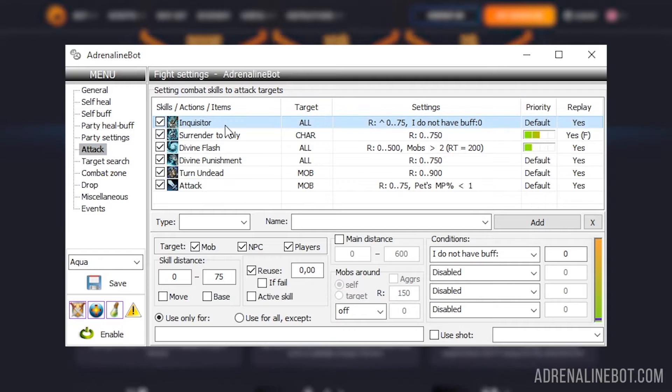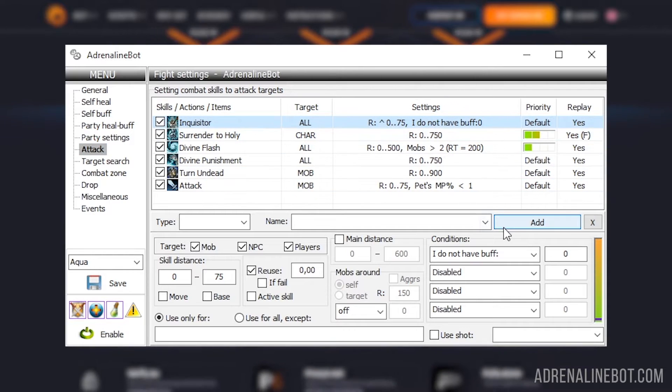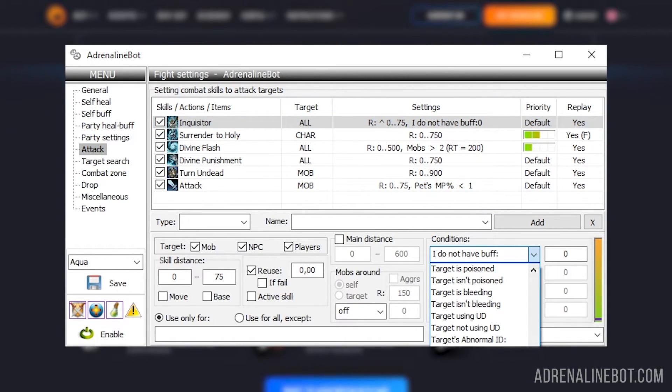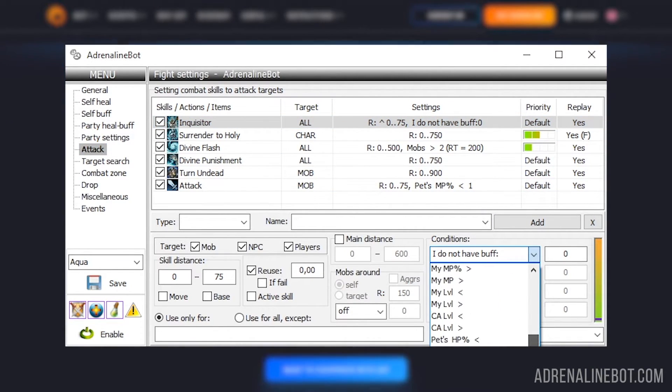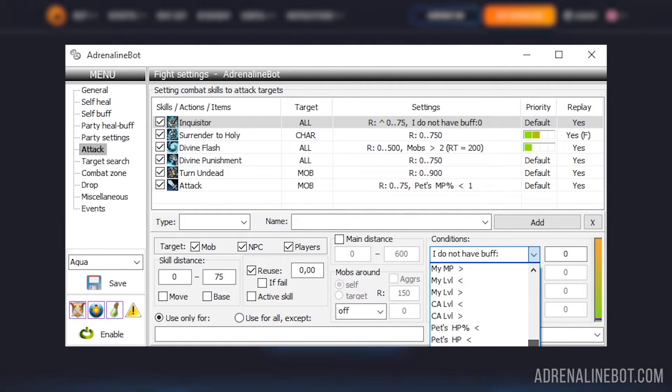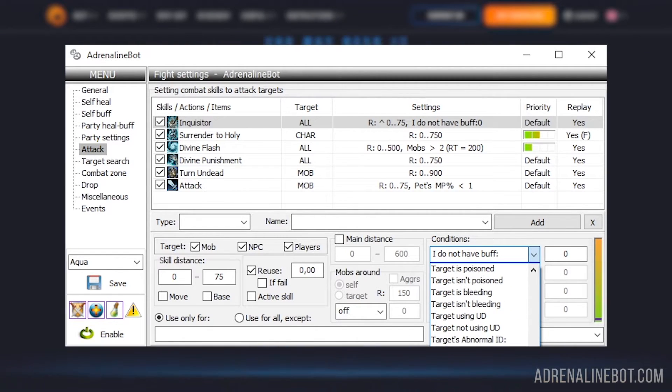Attack. In this tab, you can configure the list of skills that bot will use to attack opponents. For each skill, you can customize its conditions.